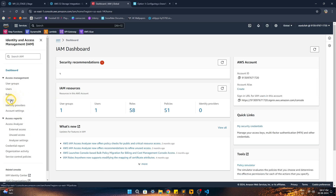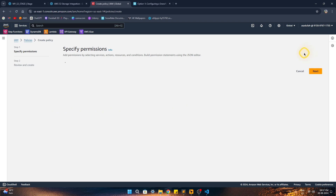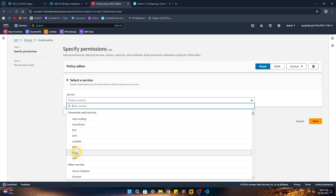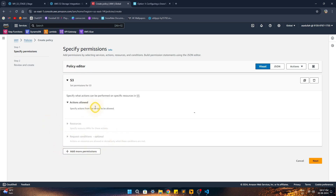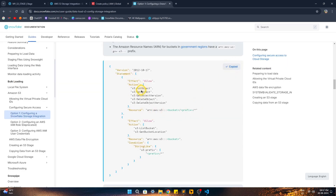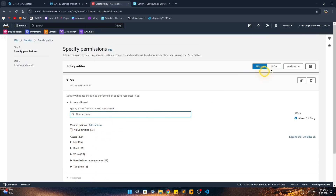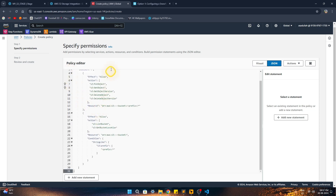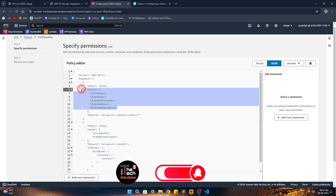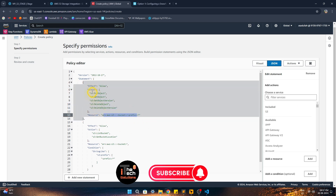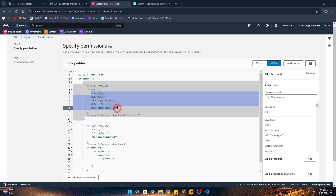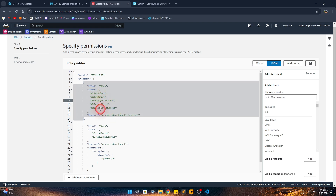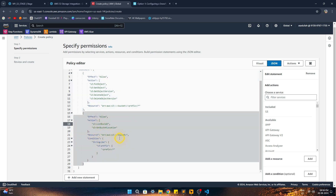Now in IAM, let's create a policy. The actions I want are on S3 — instead of defining all permissions manually, we can copy the JSON document provided by Snowflake in their documentation. We'll go to the JSON option and replace the default JSON with Snowflake's recommended policy. It defines a few actions on a specific prefix — the landing folder — allowing read, write, and other operations on that path.